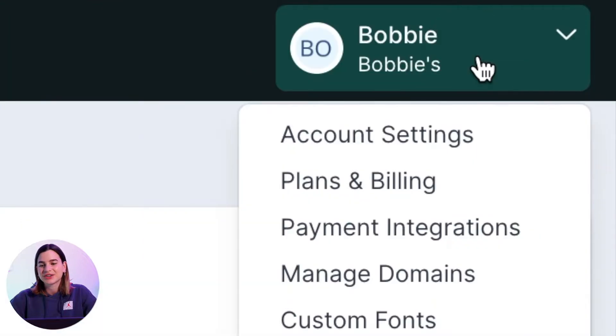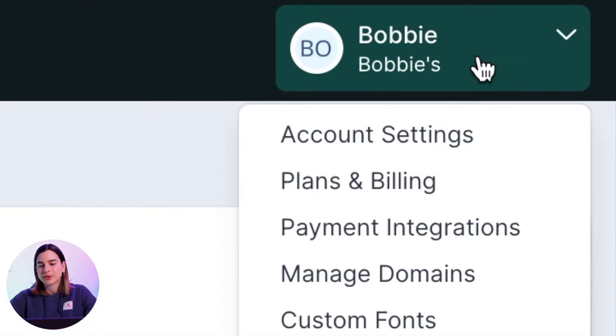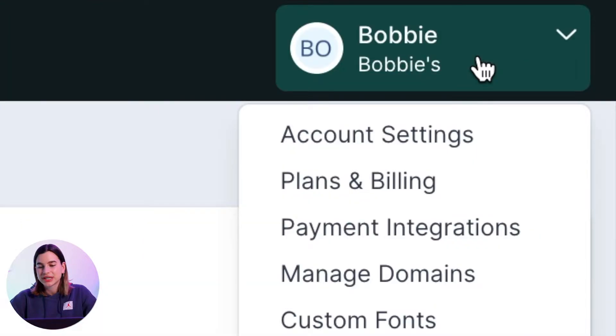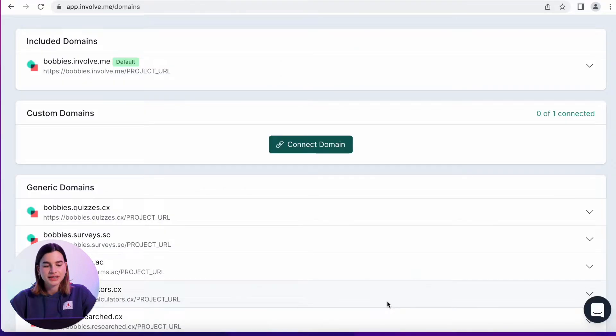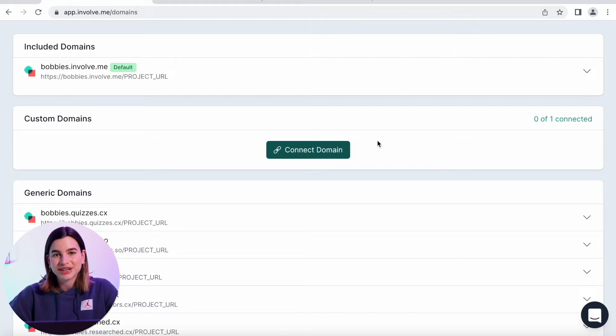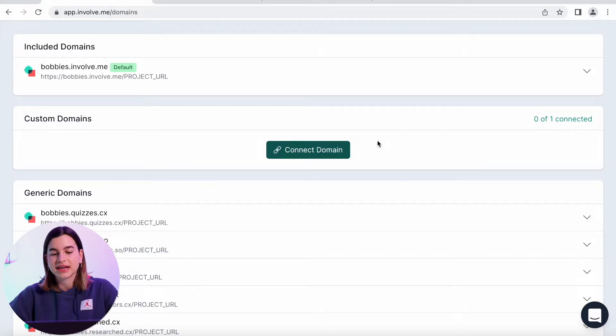All you will need to do is click on your name at the top right corner of your screen and then select manage domains. Here you will see there is something called custom domains. Keep in mind that this is only available on the professional plan, so make sure you upgrade your account if you want to use this feature. If you upgraded your account you will see that under custom domains there is a button called connect domain.